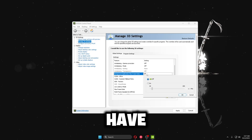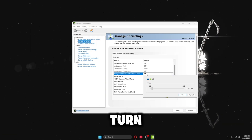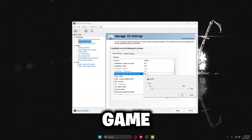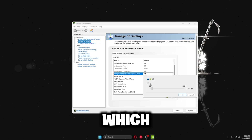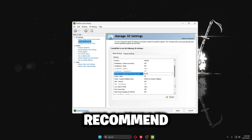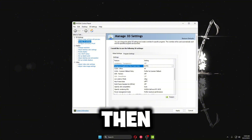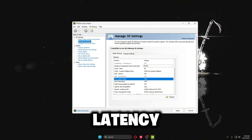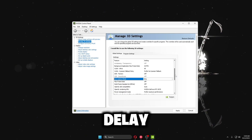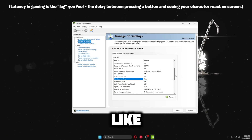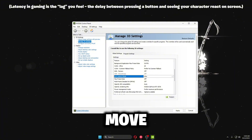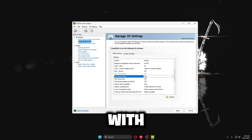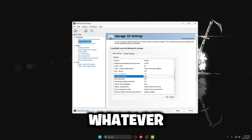Scroll down to Background Application Max Frame Rate. This limits background apps like Discord to 30 FPS while your main game gets the most FPS. I recommend turning this on, especially if you're a streamer. Then turn on Low Latency Mode and set it to Ultra. This helps reduce input delay — if you're getting stutters when moving your mouse in games like Fortnite, this can help.